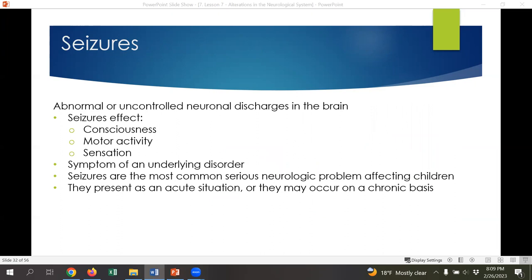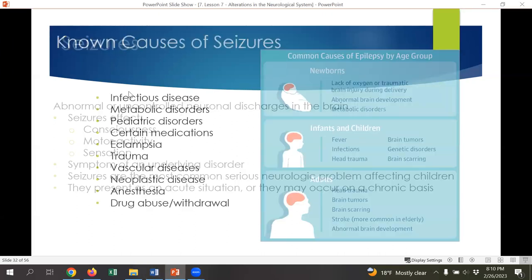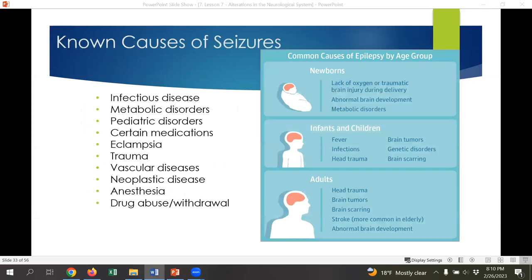Seizures are abnormal or uncontrolled neuronal discharges in the brain. They affect consciousness, motor activity, and sensation, and typically are a symptom of another underlying disorder. They are the most common serious neurological problem affecting children, and typically present as an acute situation, but can also be chronic. For the most part, seizures are a non-emergent emergency — if we know why the person is having a seizure, such as someone with chronic epilepsy, having a seizure is something we expect. Known causes of seizures include infectious disease, trauma, metabolic disorders, vascular disorders, and pediatric disorders such as epilepsy. Sometimes neoplastic diseases like cancers and certain medications — including anesthetics, drug abuse, and specifically drug withdrawal — can also cause seizures.